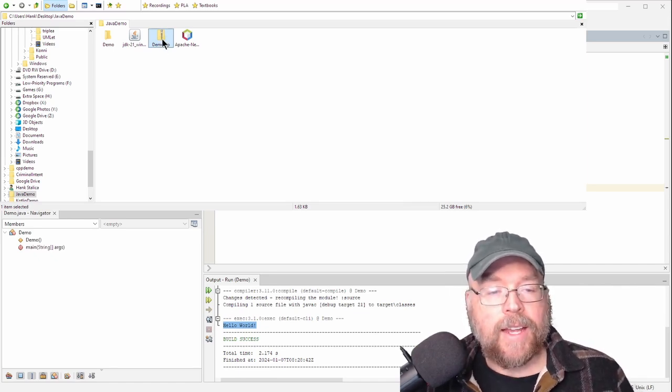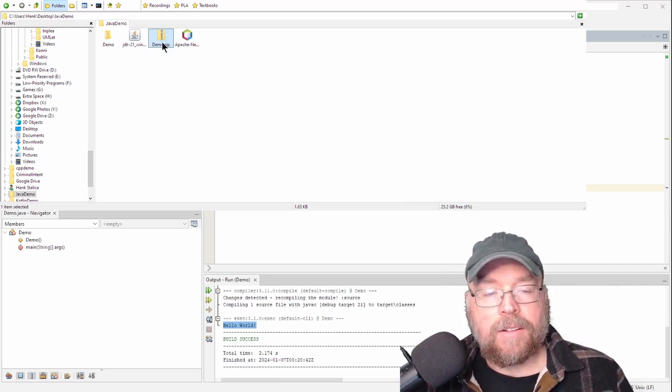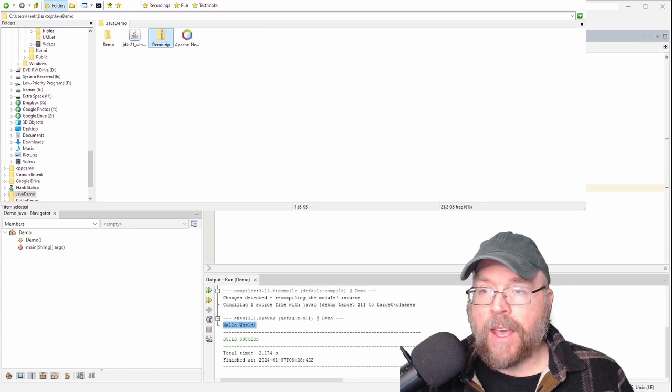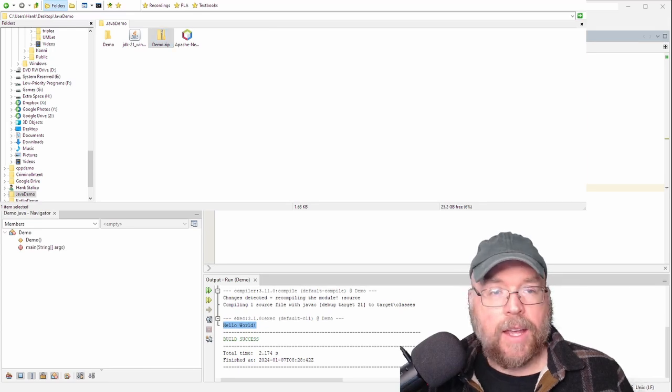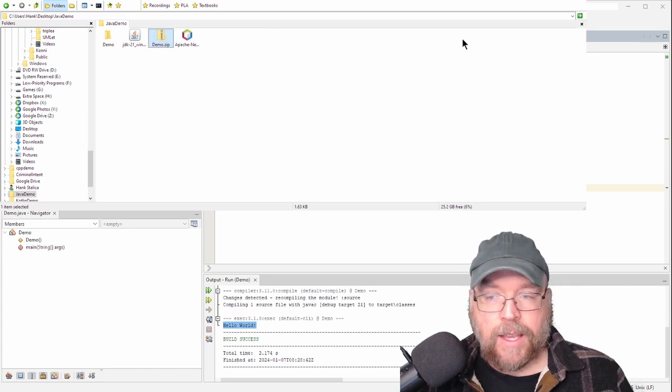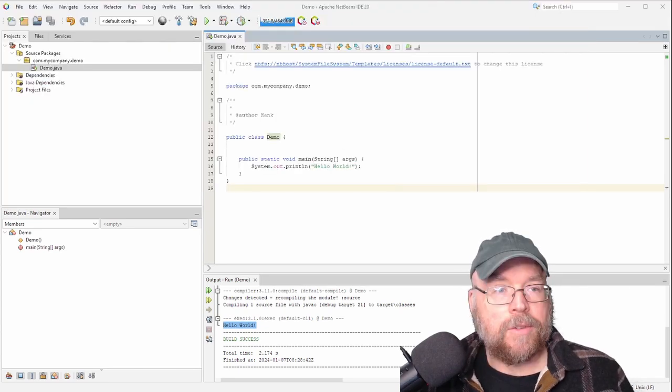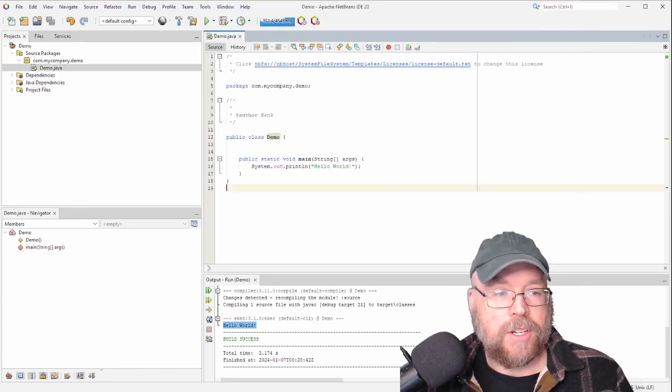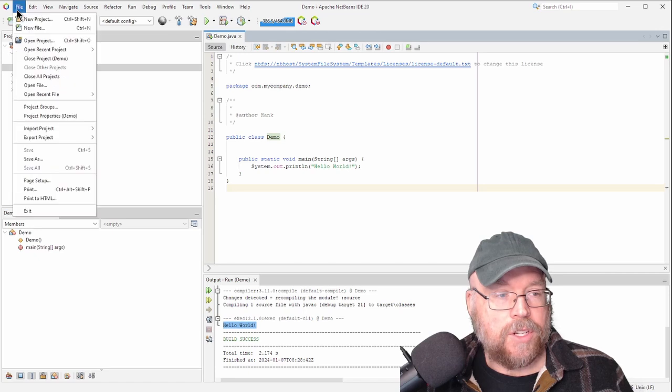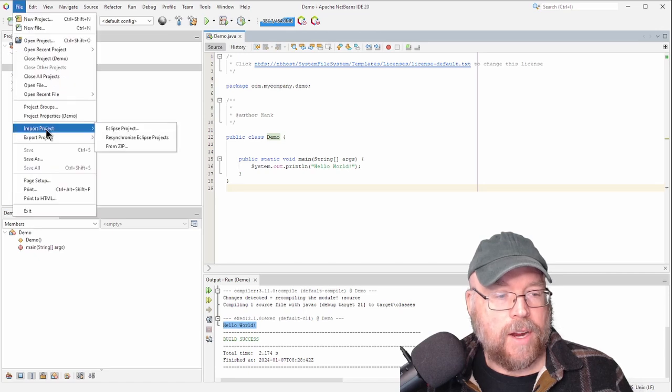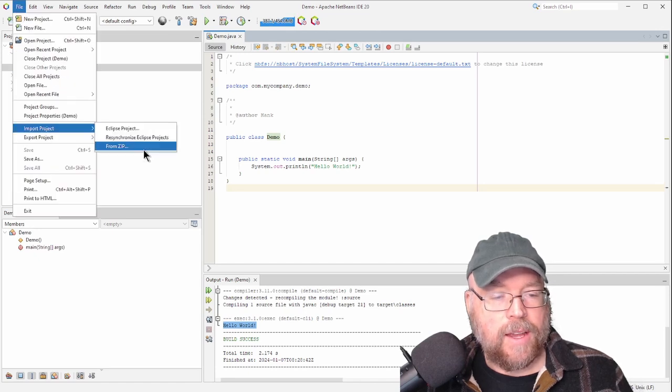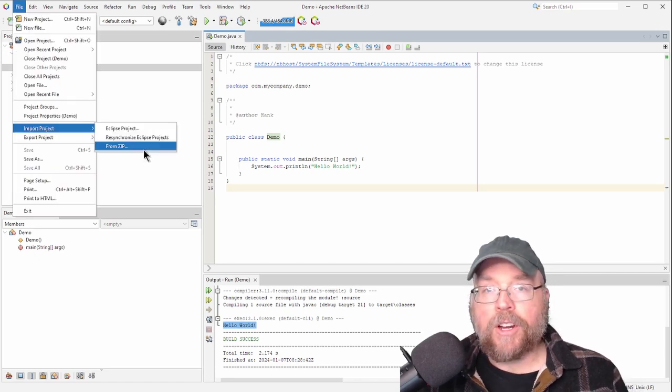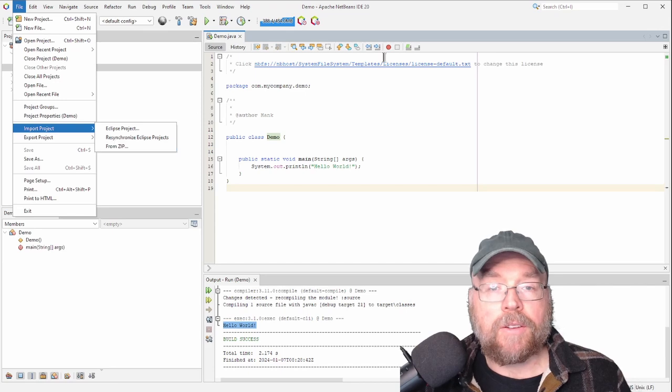So I can take that file once you've uploaded it to Canvas, and then I can use the import function, which is right there, import project. And then I can say from zip, and then I can grade your homework that way.